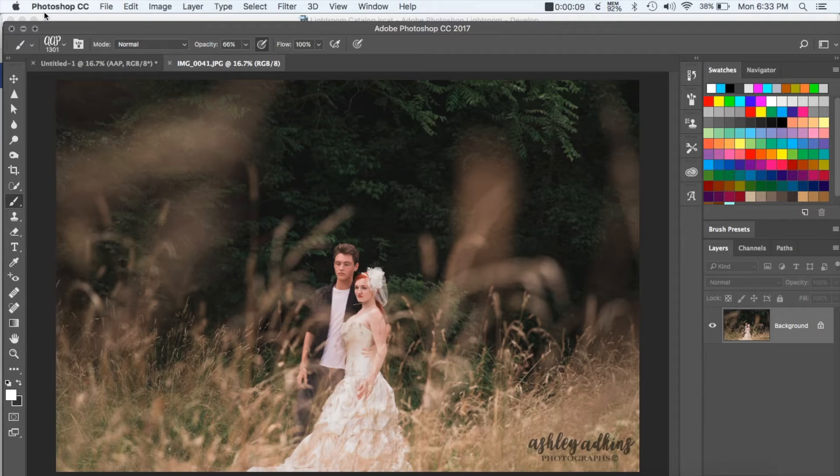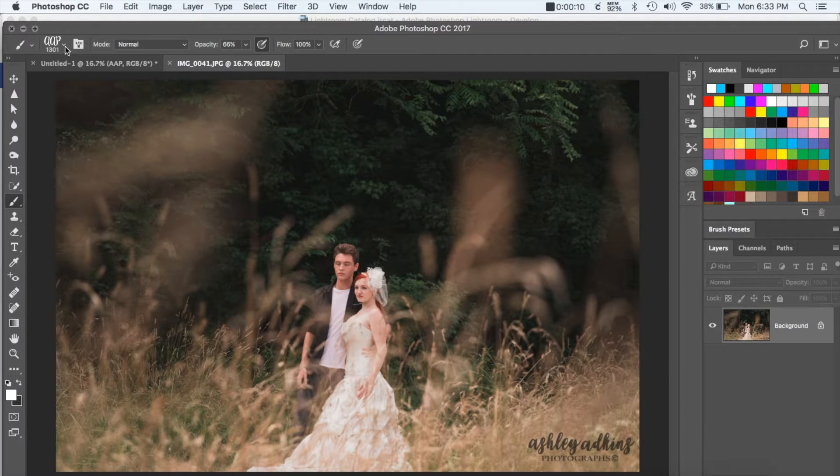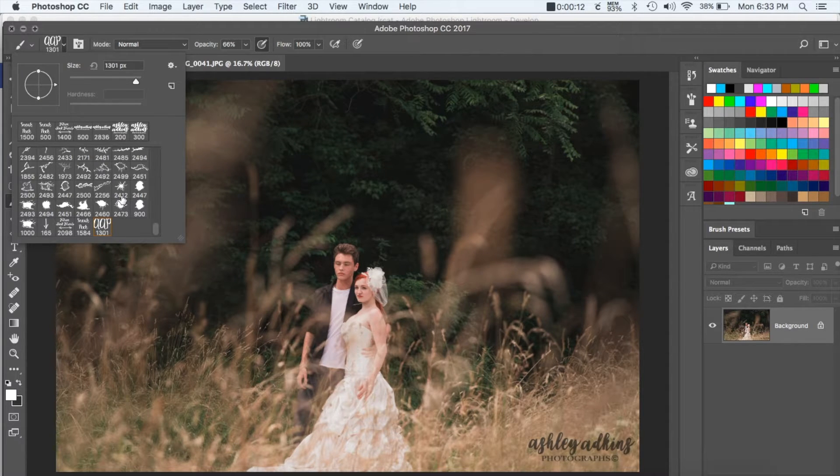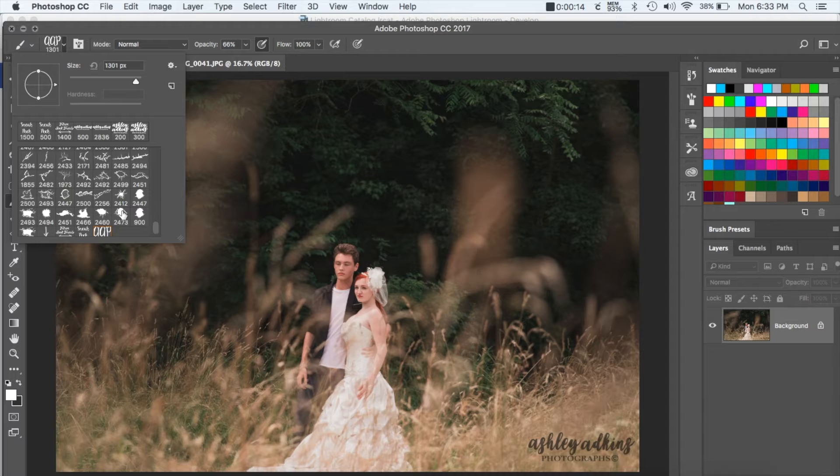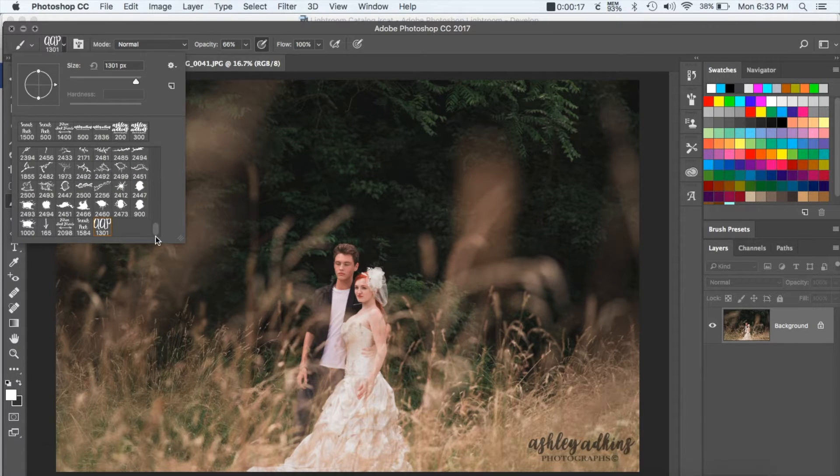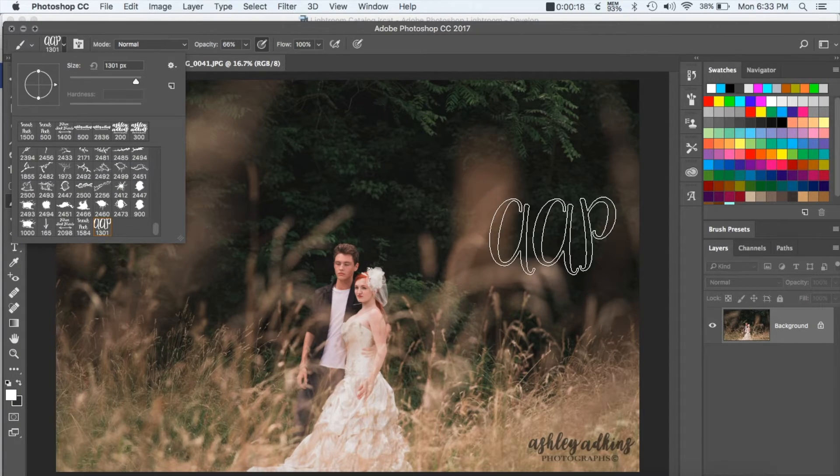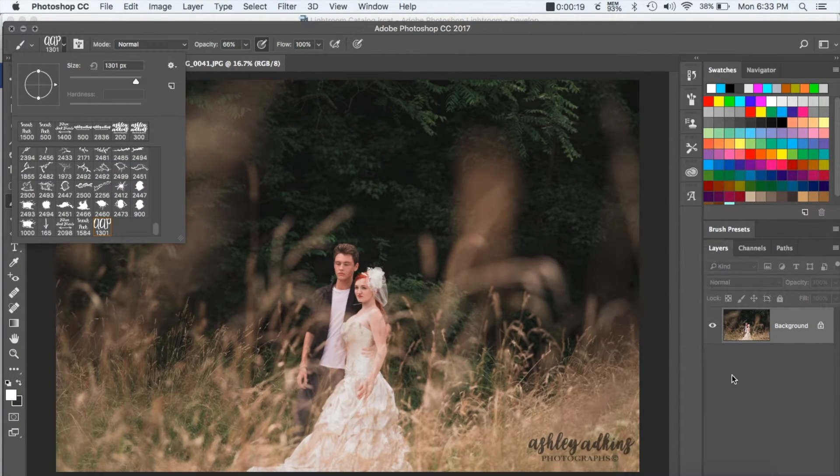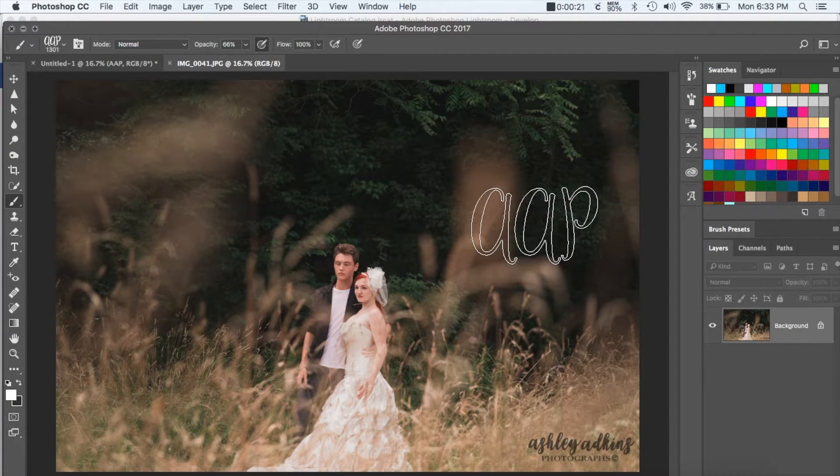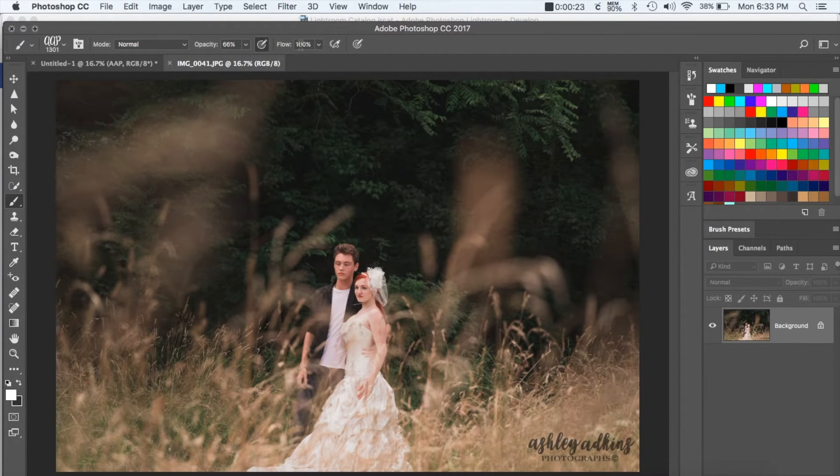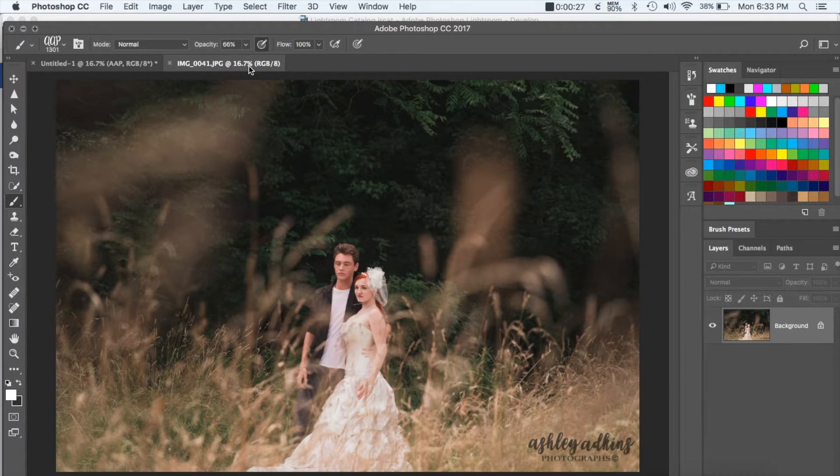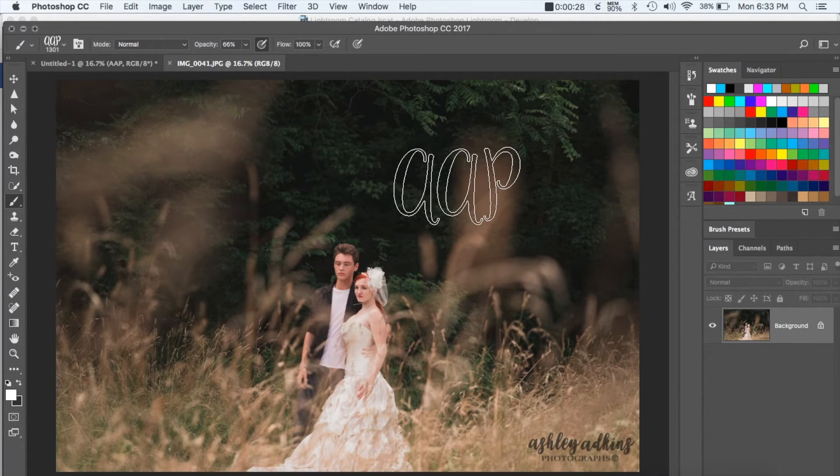The left bracket makes it smaller and the right bracket makes it larger. And so then you can change your opacity on top. I normally keep it around 60 to 70.